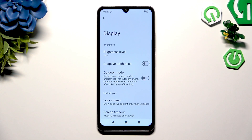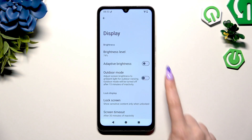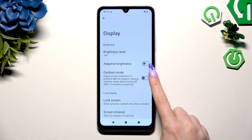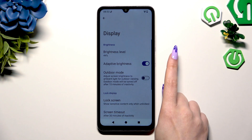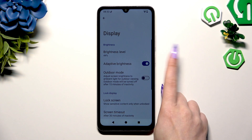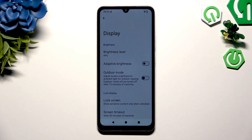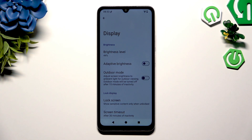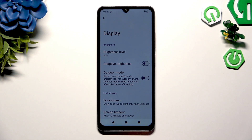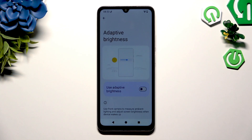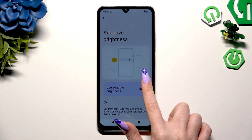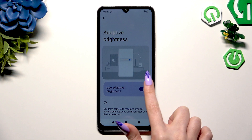Finally, you can tap on the switcher next to the adaptive brightness feature to switch it on or off, or click on adaptive brightness on the left and manage it from there.